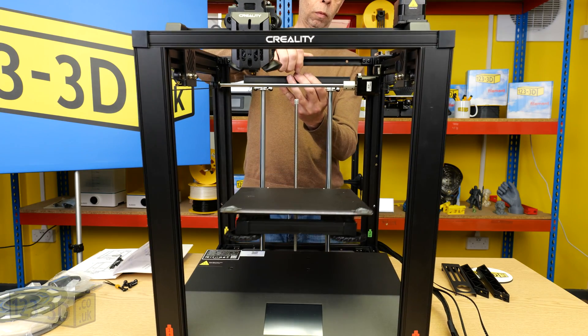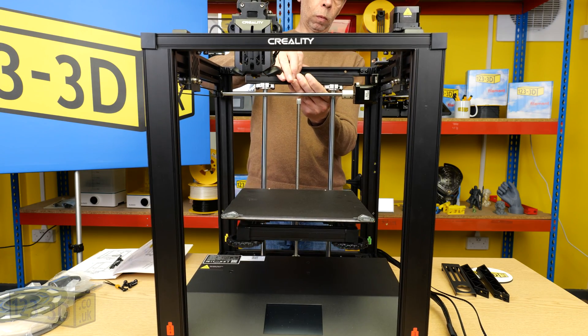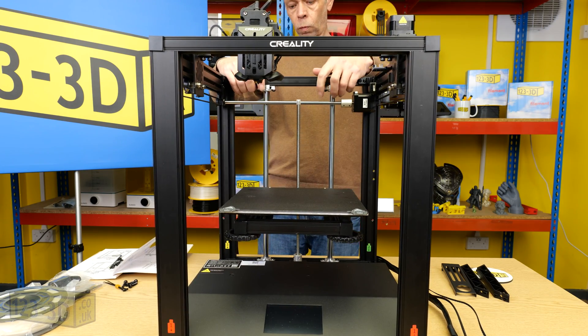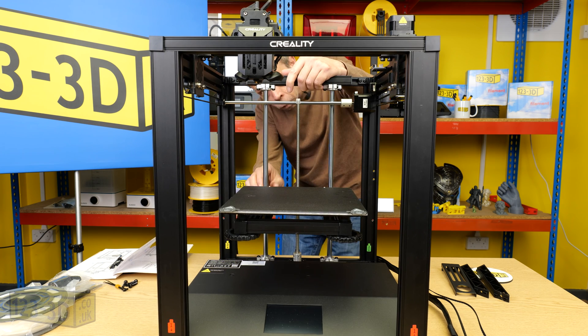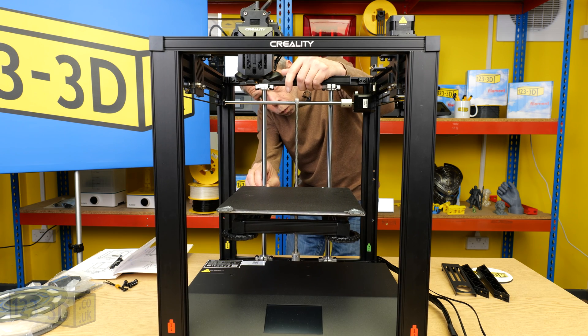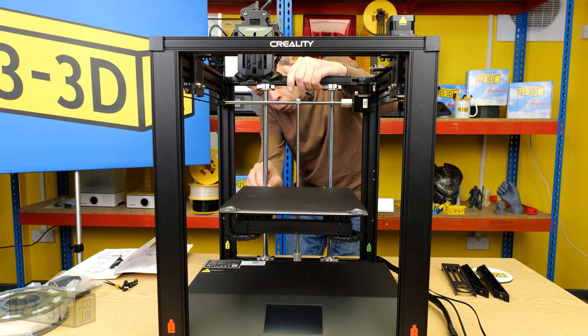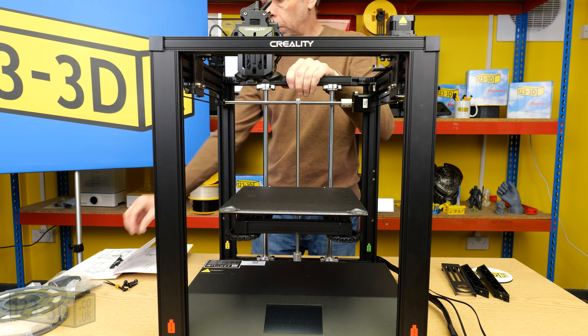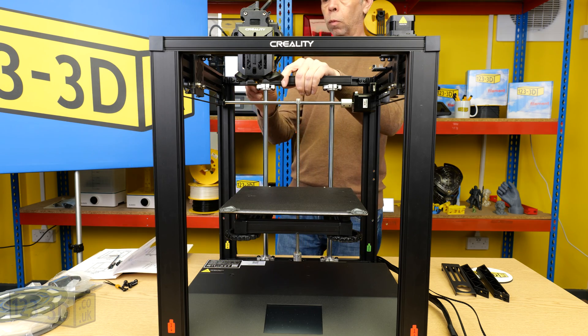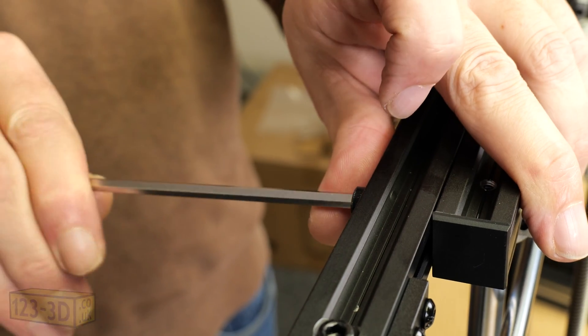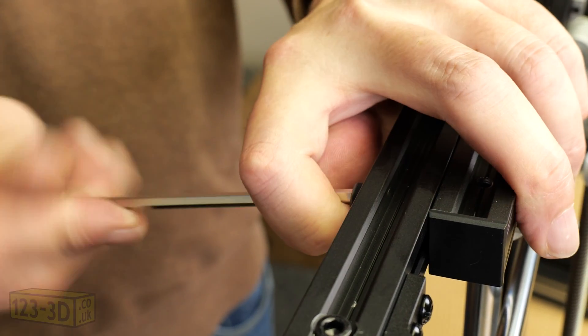Once we have the maintenance assembly assembled we then attach it to the printer. It's quite tricky. Basically I tilted the printer forwards and this allowed me to then easily insert the top portion into the frame before bolting it all up.